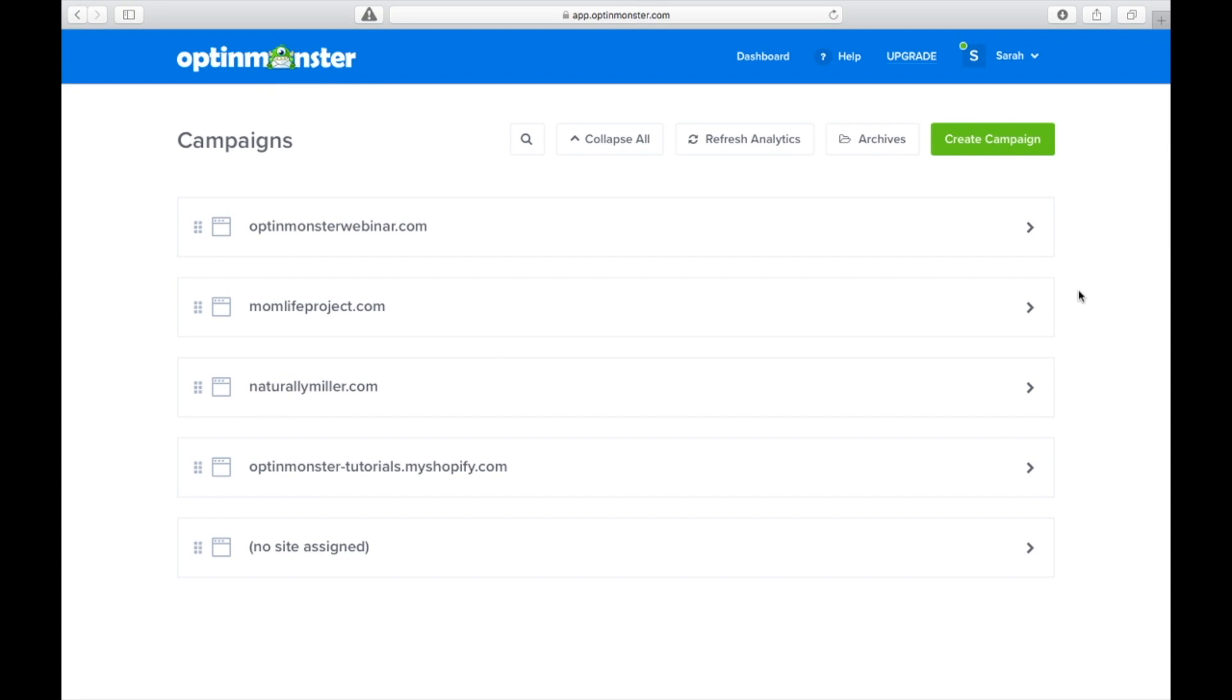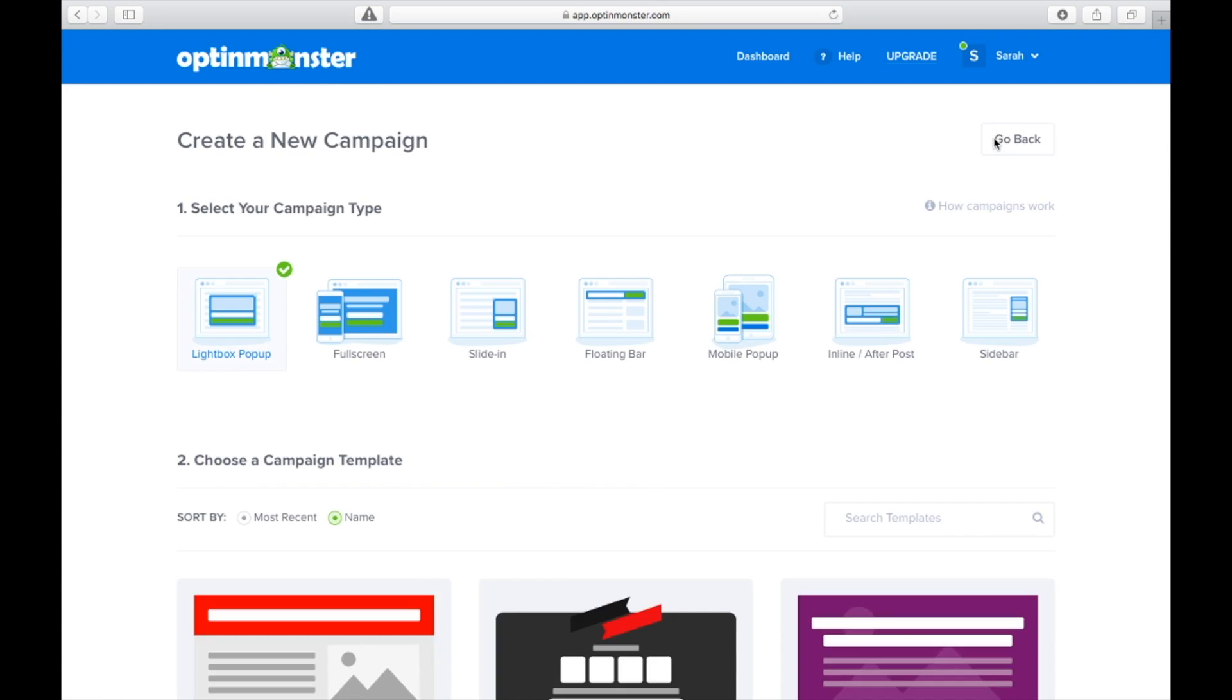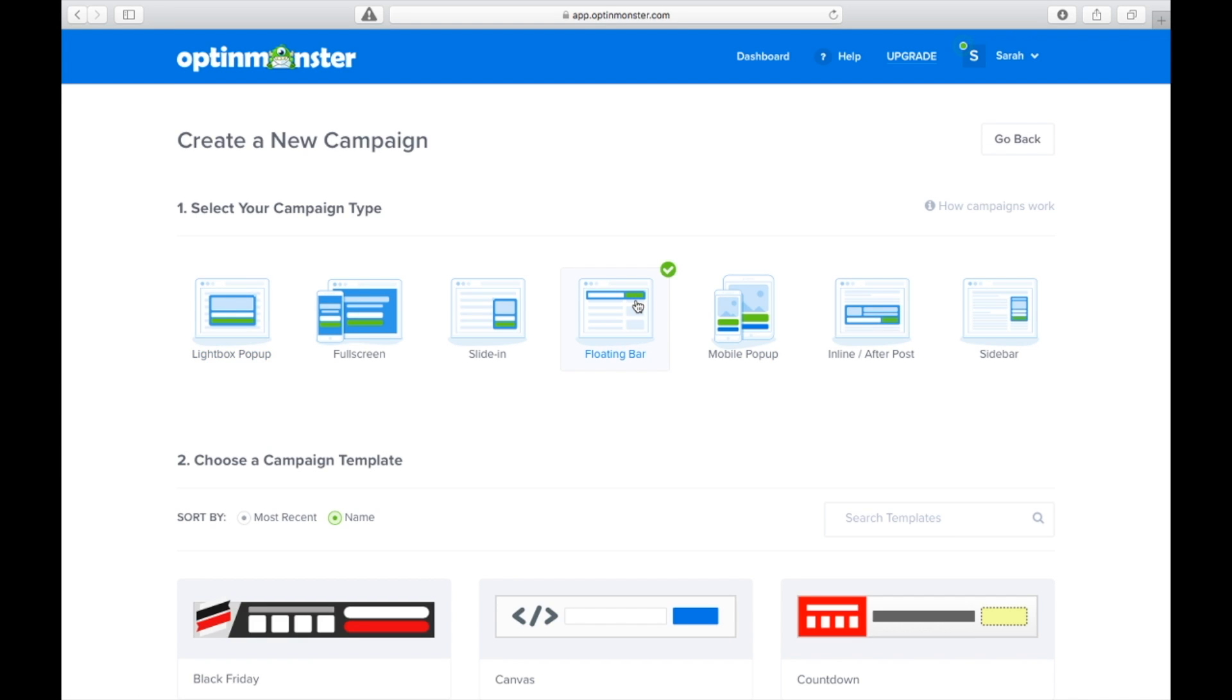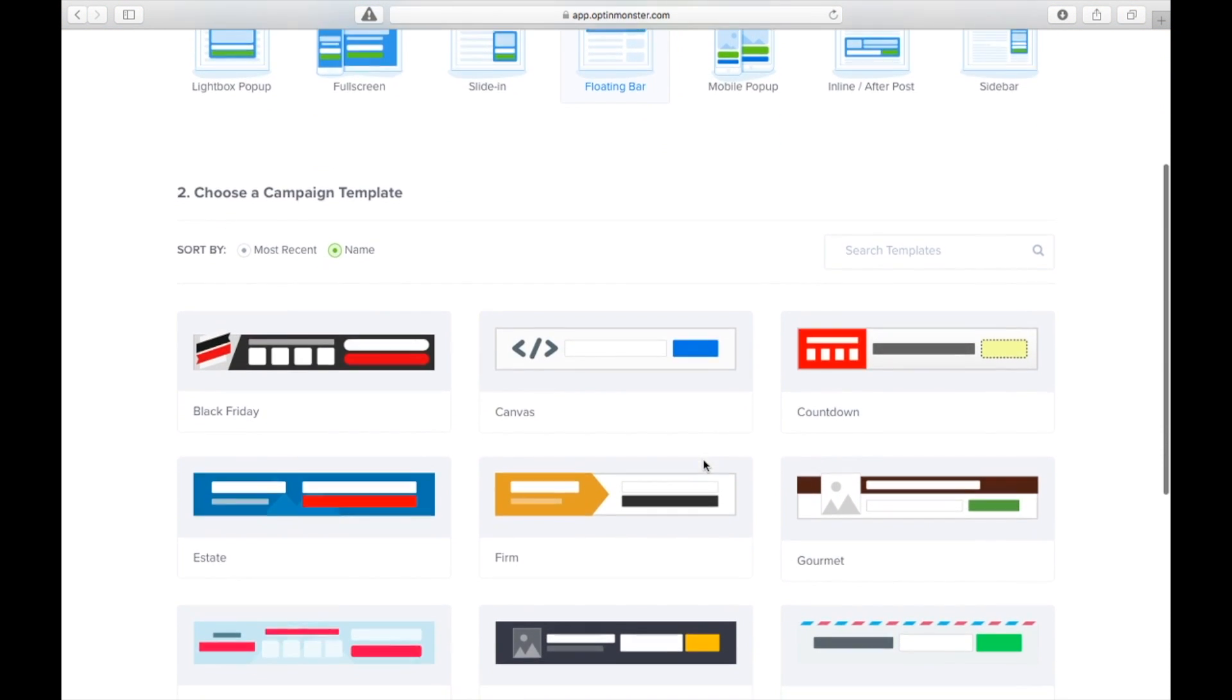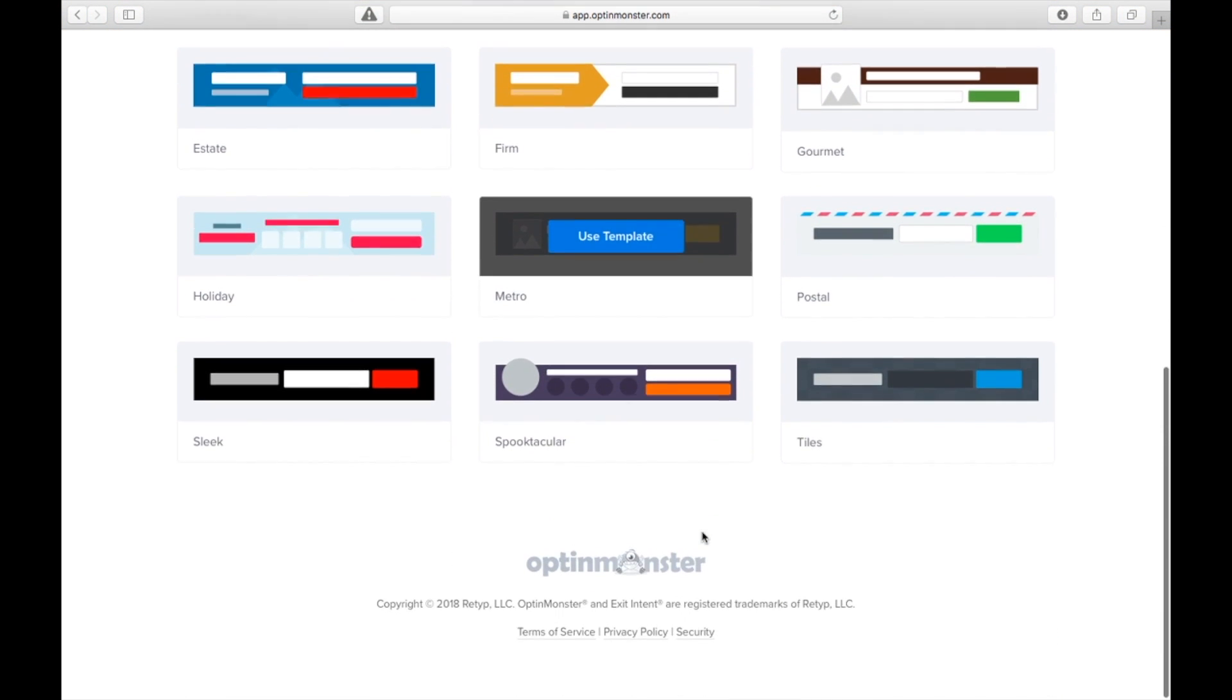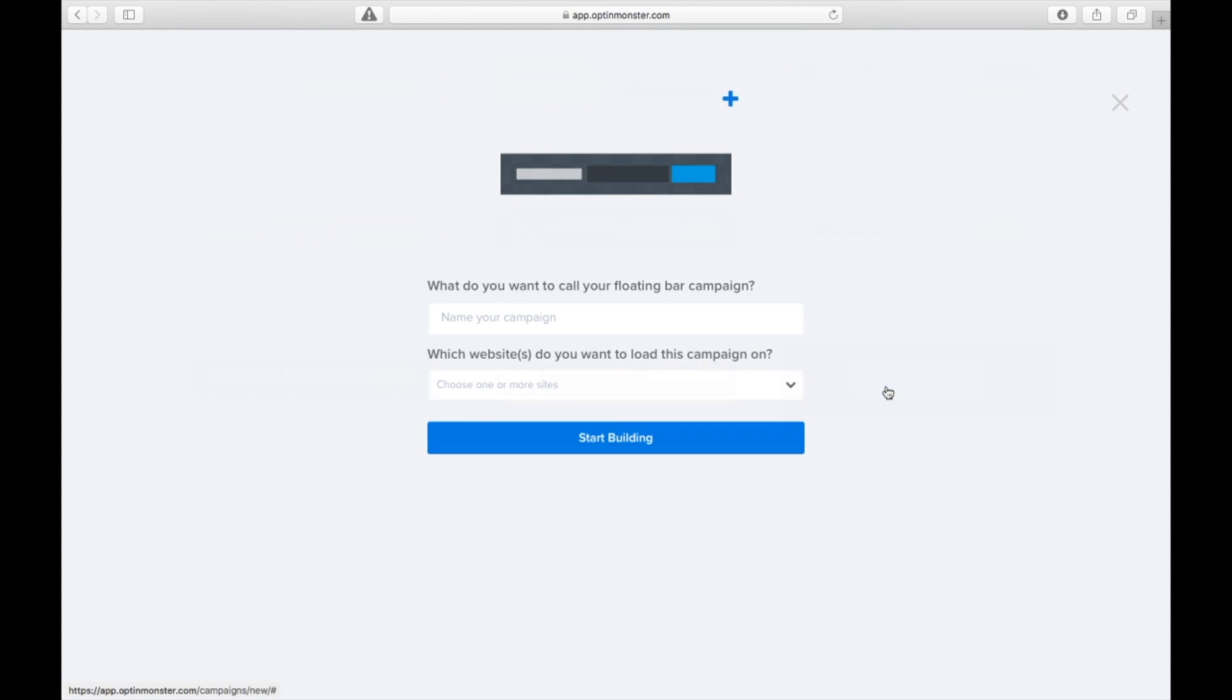Once in the OptinMonster dashboard, we click the green create campaign button, and we're going to choose the floating bar option to create our announcement bar. As you can see, OptinMonster has a variety of templates. In our case, we're going to choose the tiles template.